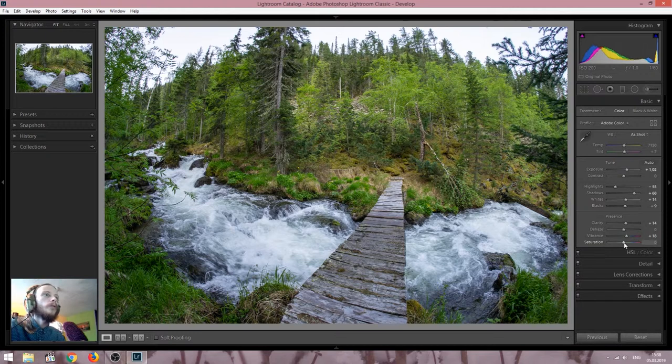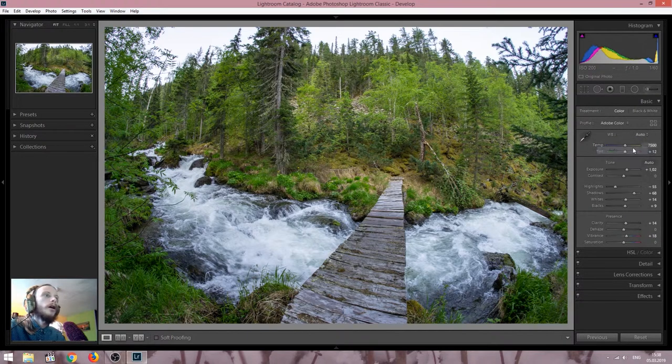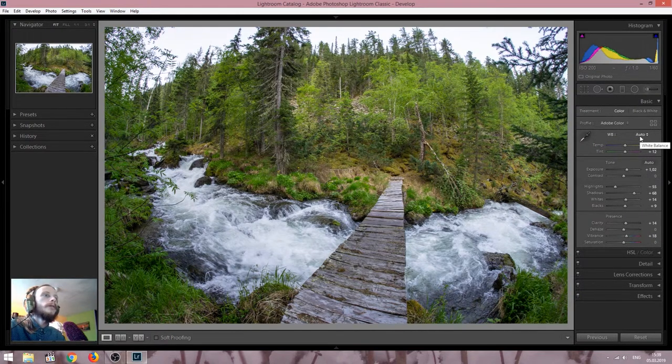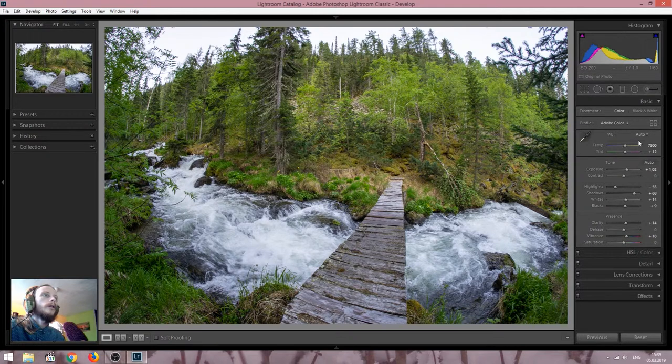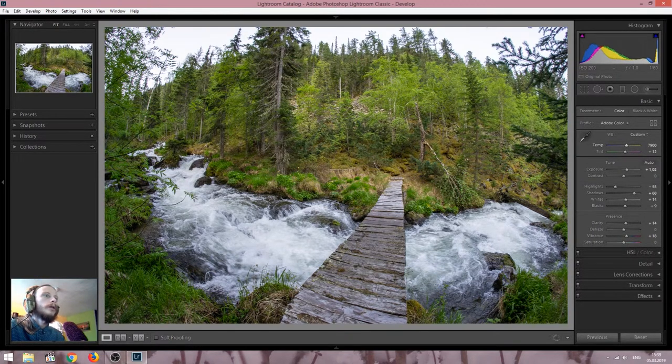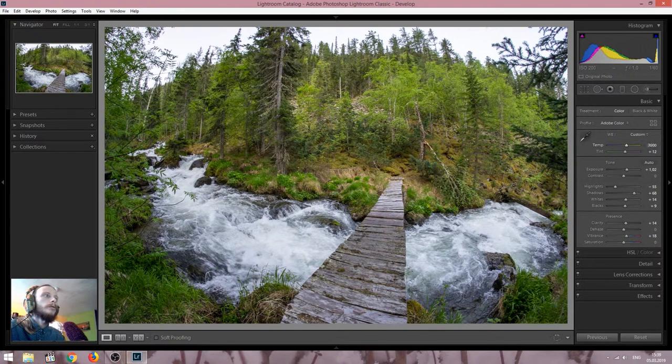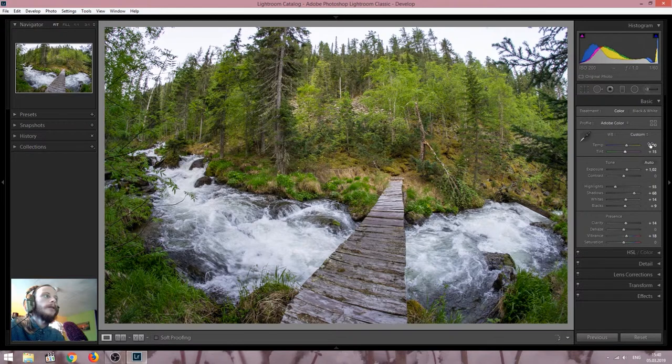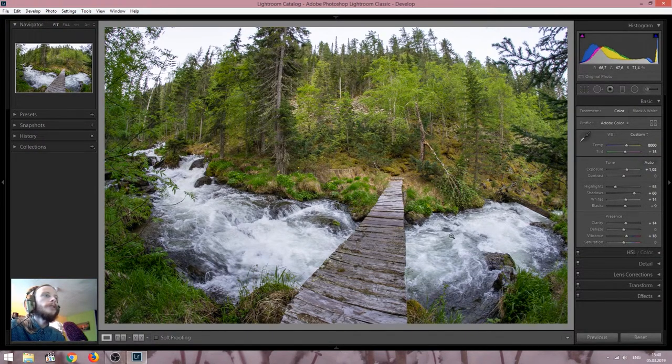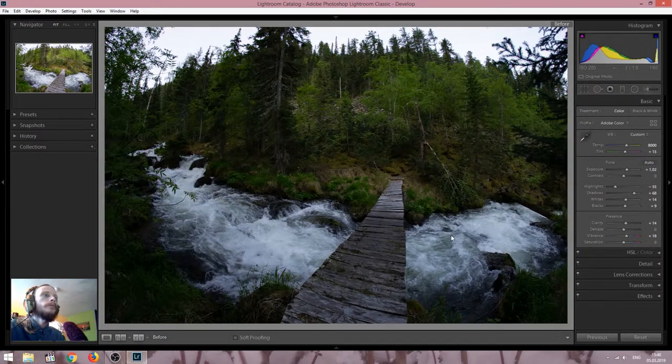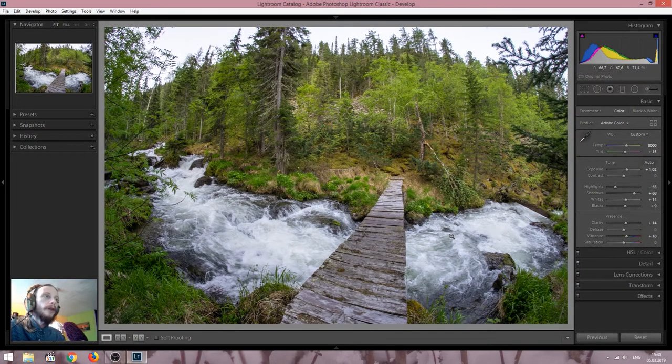Just one more thing I want to do is the white balance. Here we can see it is set to as shot. I want to try the auto. Auto brings some warmness here. I like it. And I think I will go even further with warmness. So I will stop at around 8000 kelvins. Then I will also add some tint to balance the oranges. And now we are done with the basic corrections. Let me show you how was it before. For that I use slash key on the keyboard. Much better already.